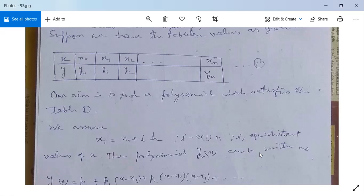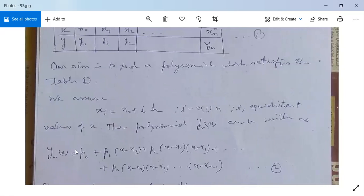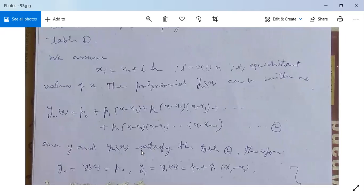The polynomial y(x) can be written as y(x) = p0 + p1(x - x0) + p2(x - x0)(x - x1) + ... + pn(x - x0)(x - x1)...(x - x(n-1)). Since y(x) satisfies the table, for n=0, y0 = p0 by substituting x0 into the equation, so only p0 remains.